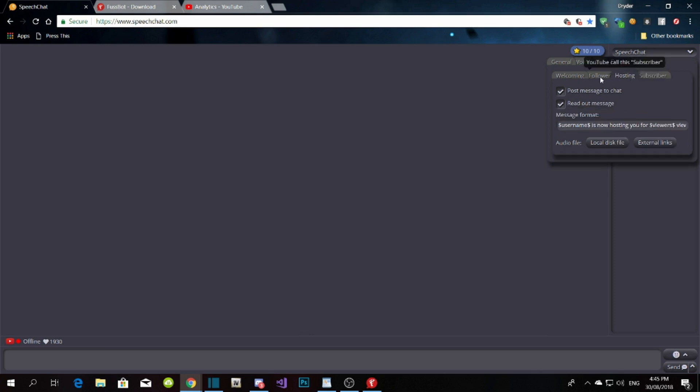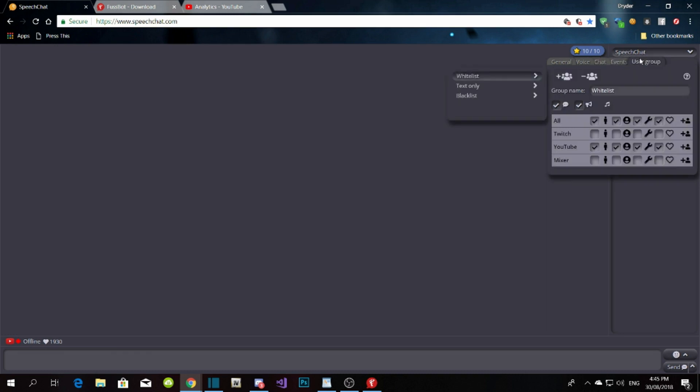For subscribe events, it could say something like 'Peter, thanks for subscribing to Drider,' or whatever you set it to. The Group section I just leave as default. Those are the two bots that I use.